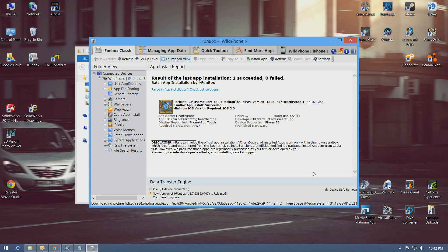So with that, a lot of you have asked me on my other video how I did it — so there you go, that's how I do it. Hope this helps you out and hope you enjoy Hearthstone on your jailbroken iPhone.